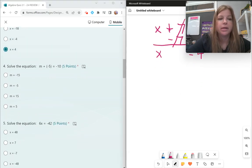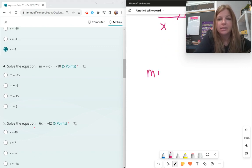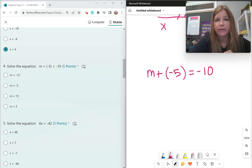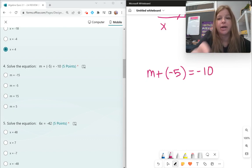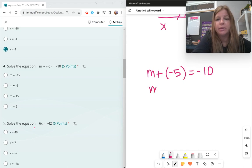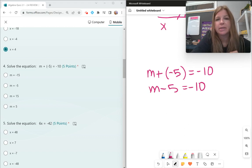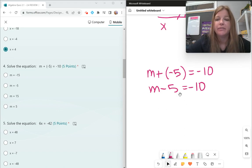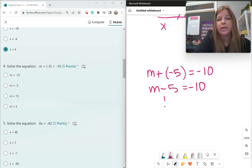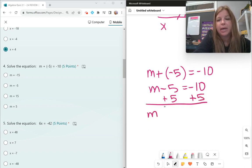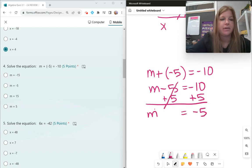Number 4: m plus negative 5 equals negative 10. We don't want to deal with double signs, so m plus negative 5 really means m minus 5 equals negative 10. Do I have numbers on both sides? Yes. Which number is on the same side as the variable? Negative 5. To undo a negative 5, you add 5. Adding 5 on both sides, I get m equals negative 10 plus 5, which is negative 5.